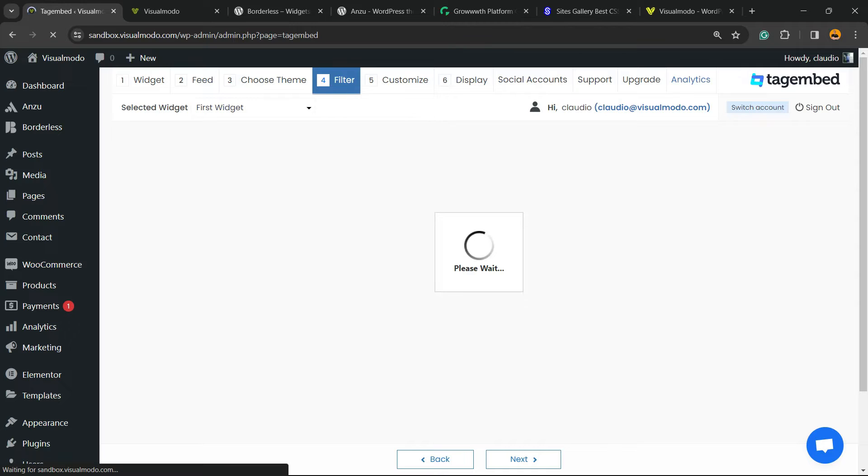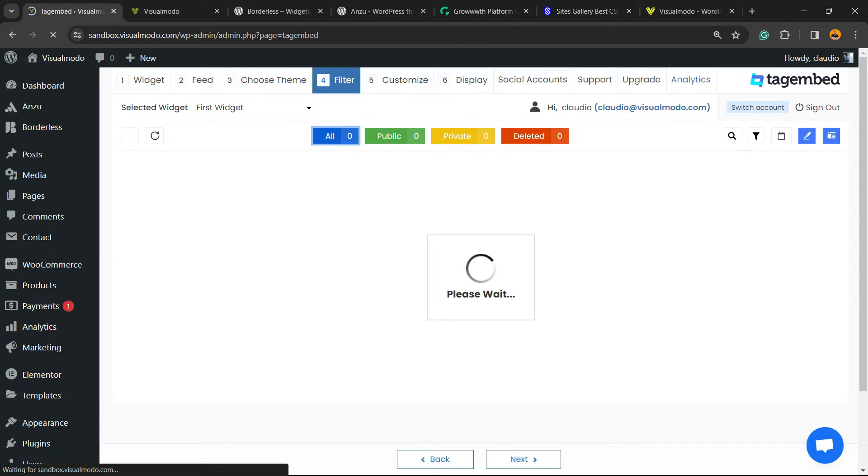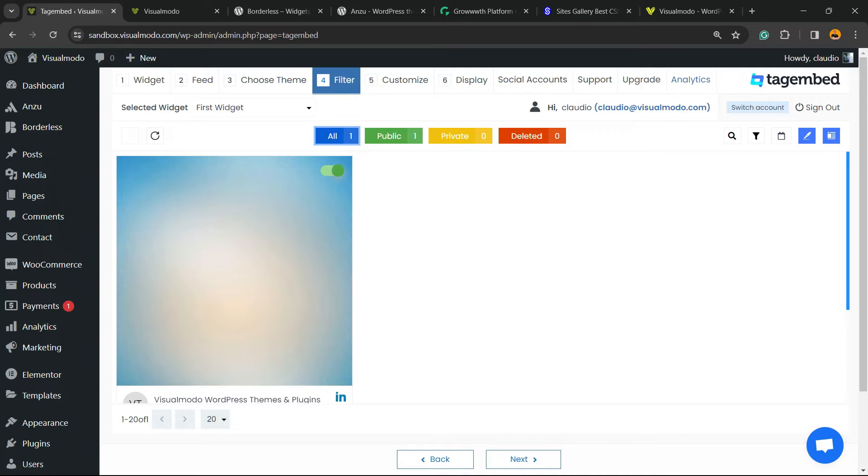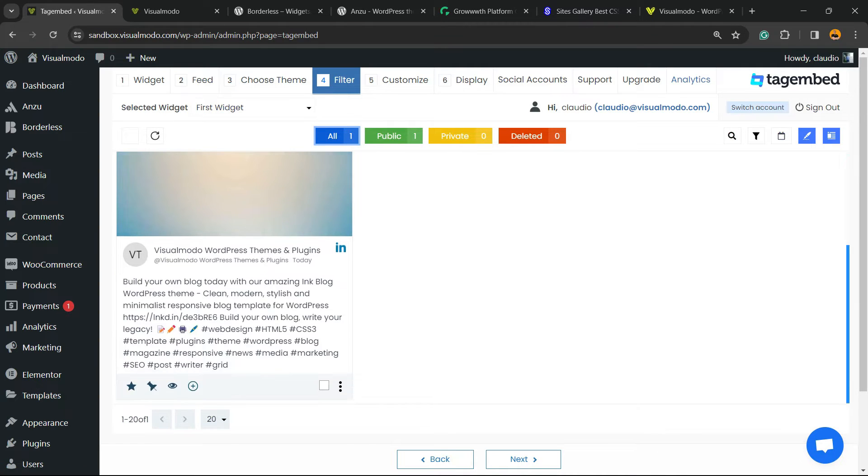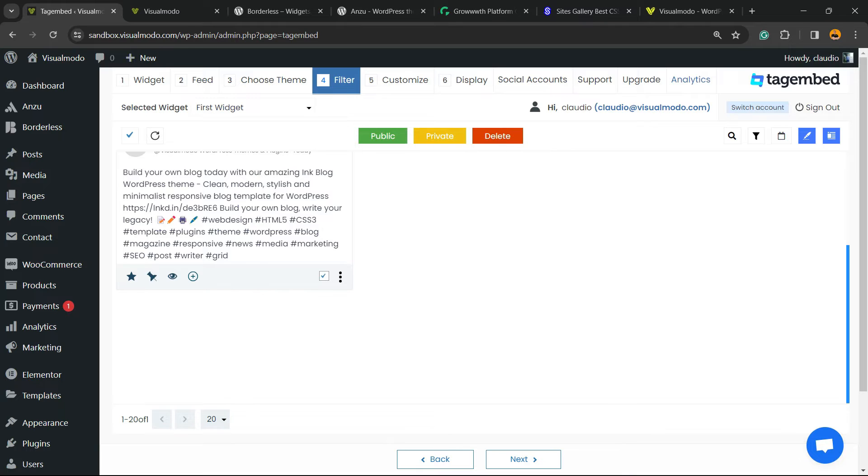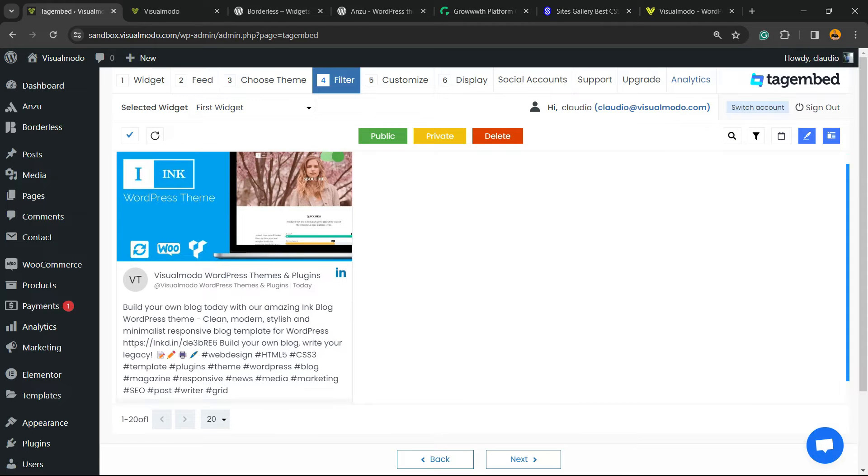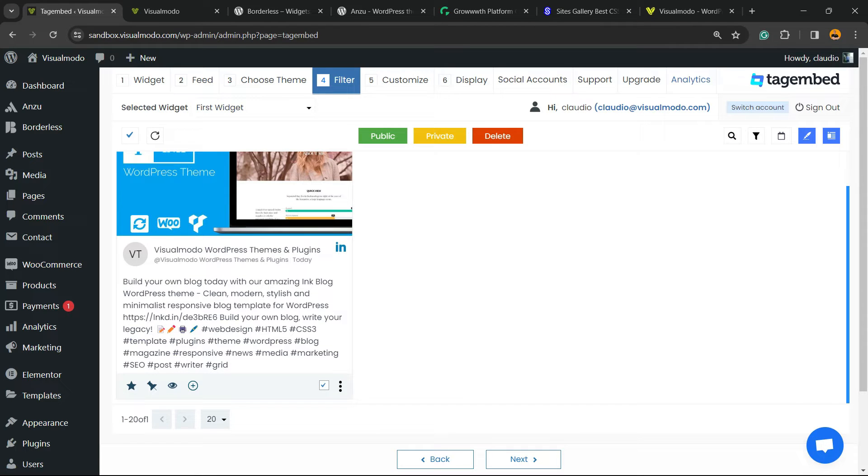Now we can select the posts that you would like to display on your feed and the ones you would not like to display. In my case, since I'm going to have a single post, I just want to display this one, but choose the best option for you. Move to next.